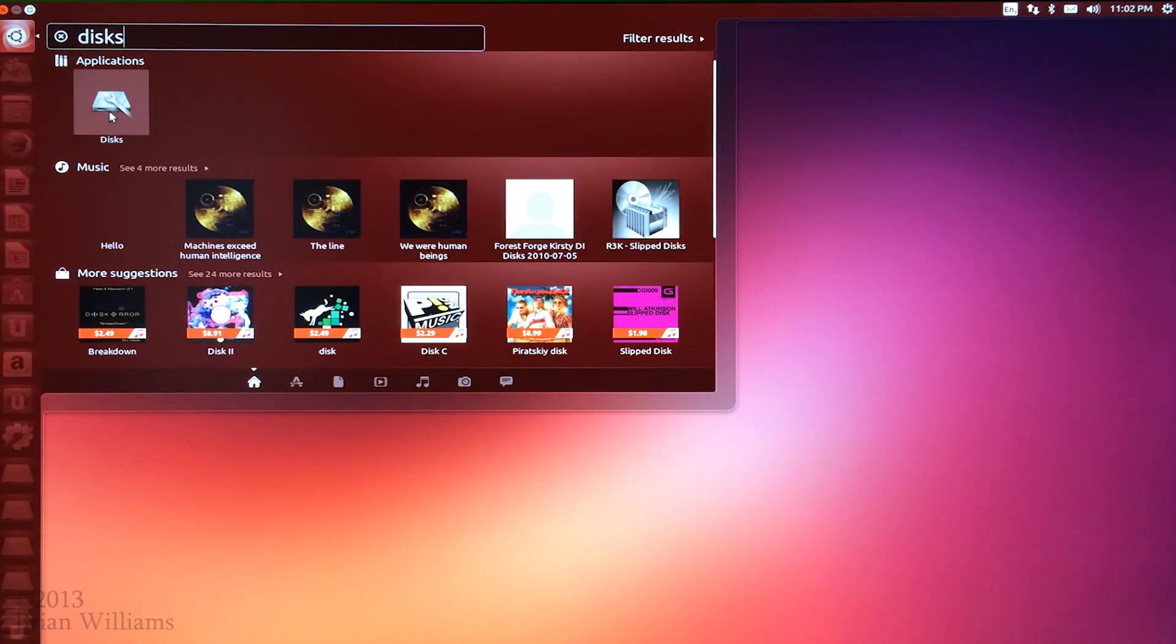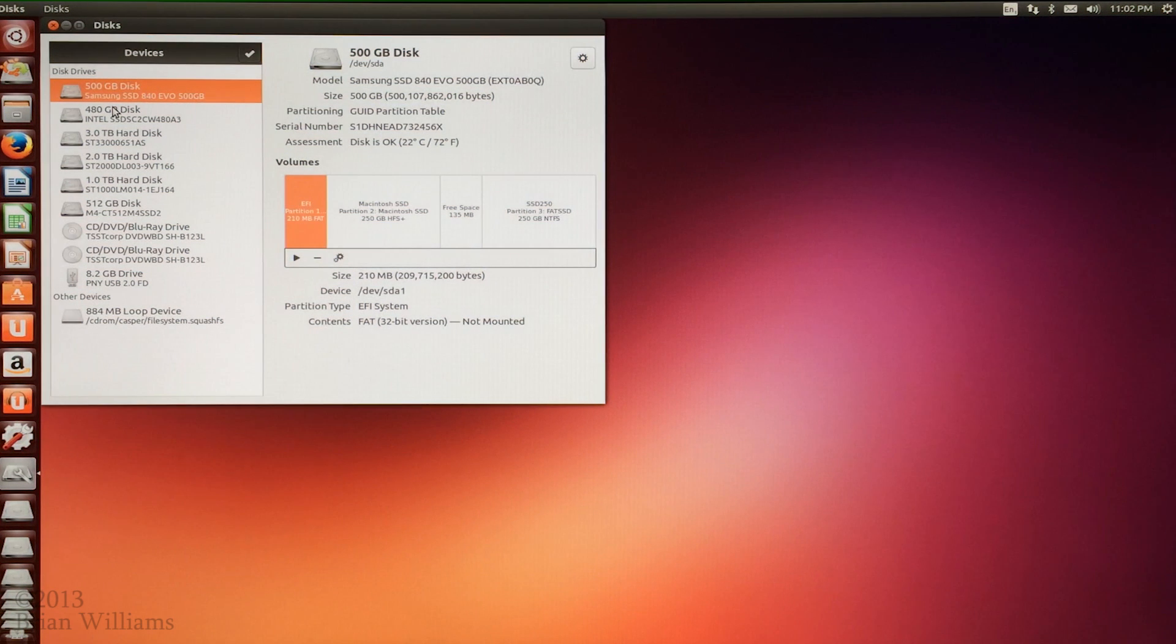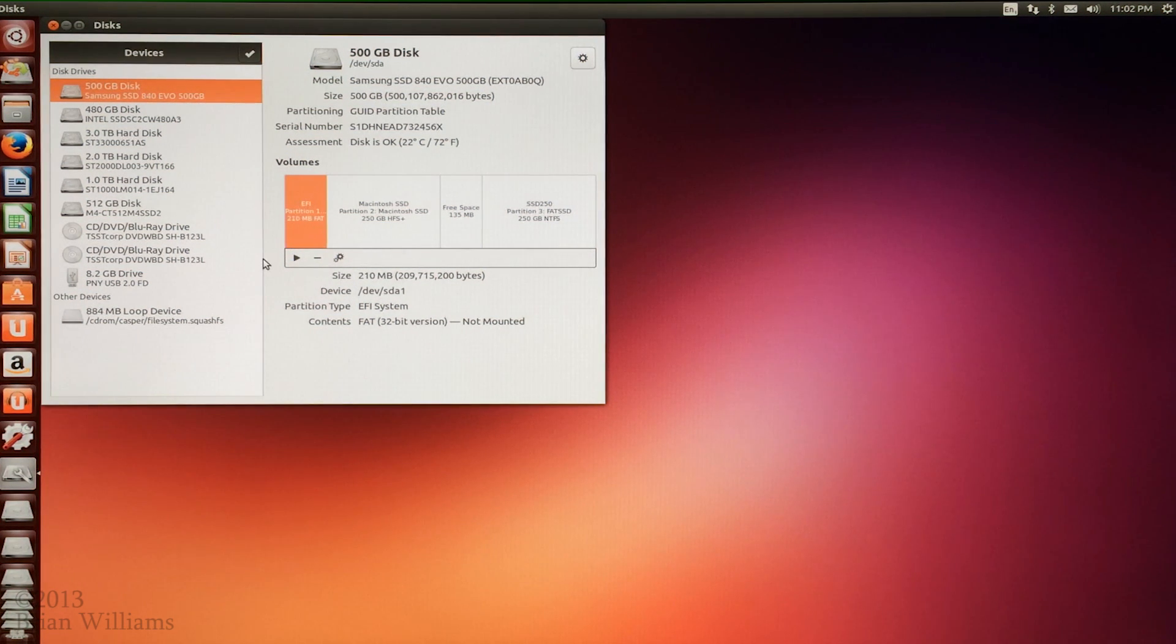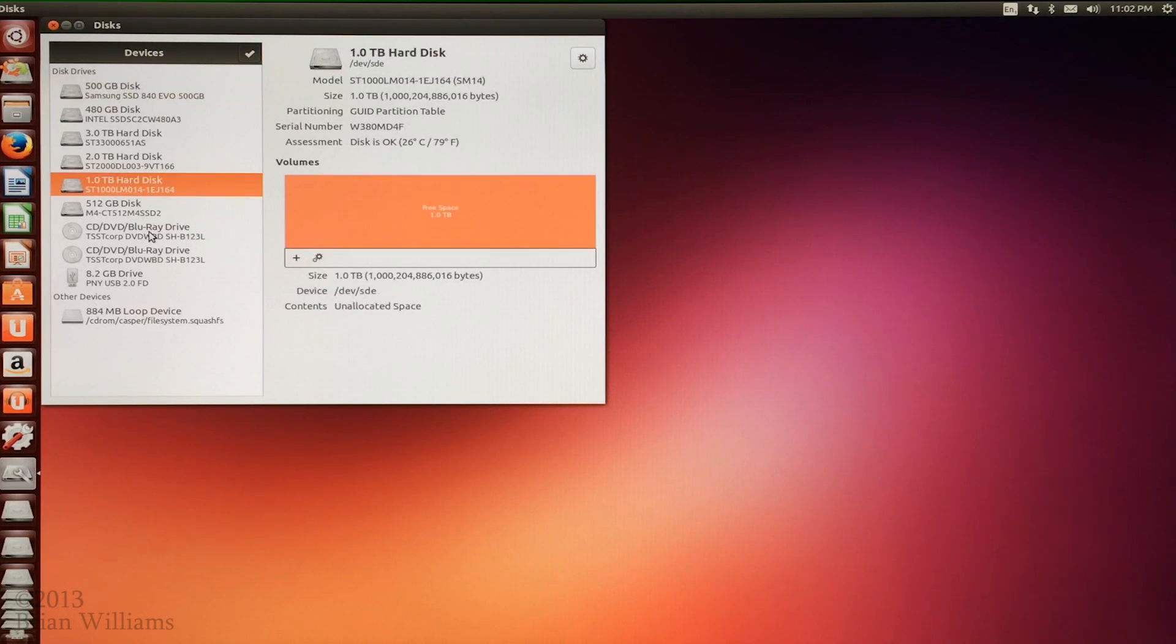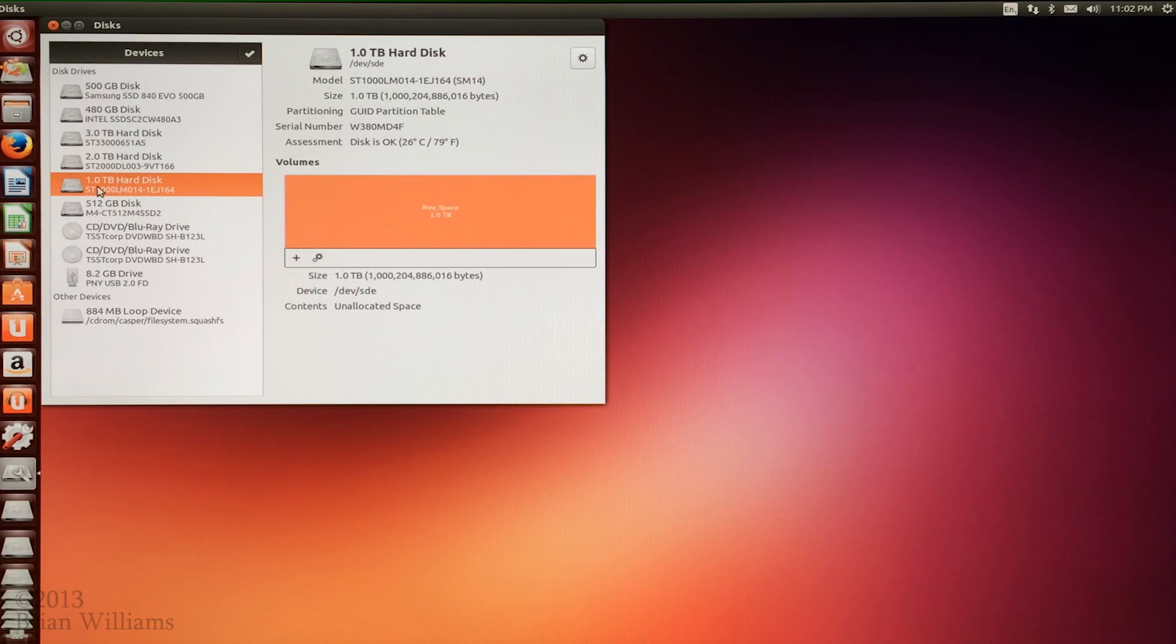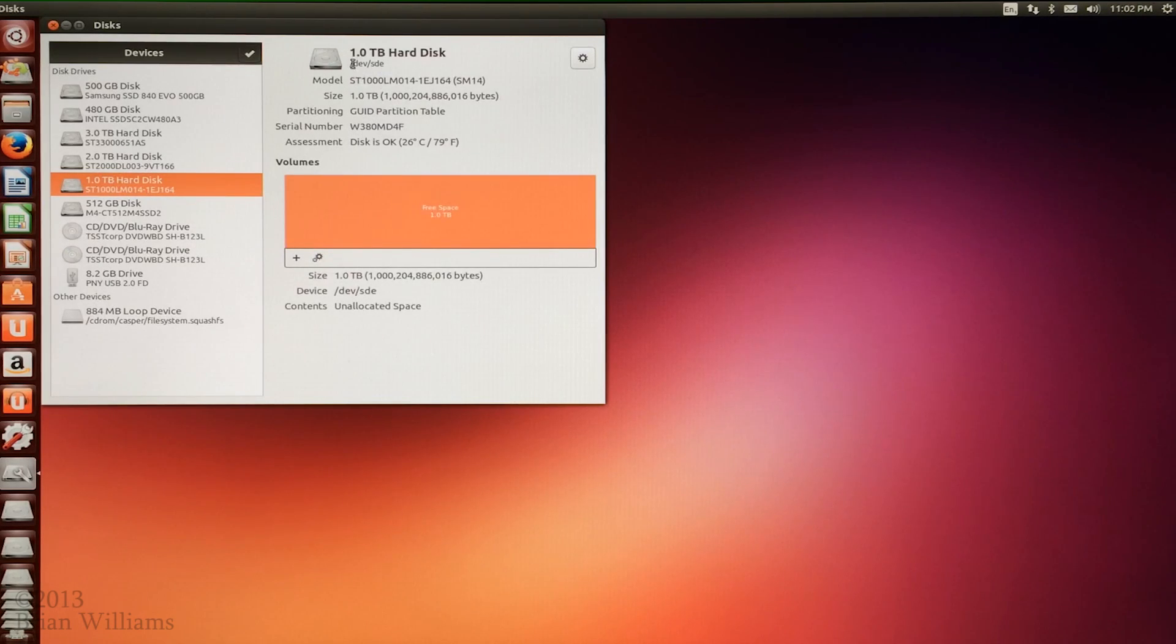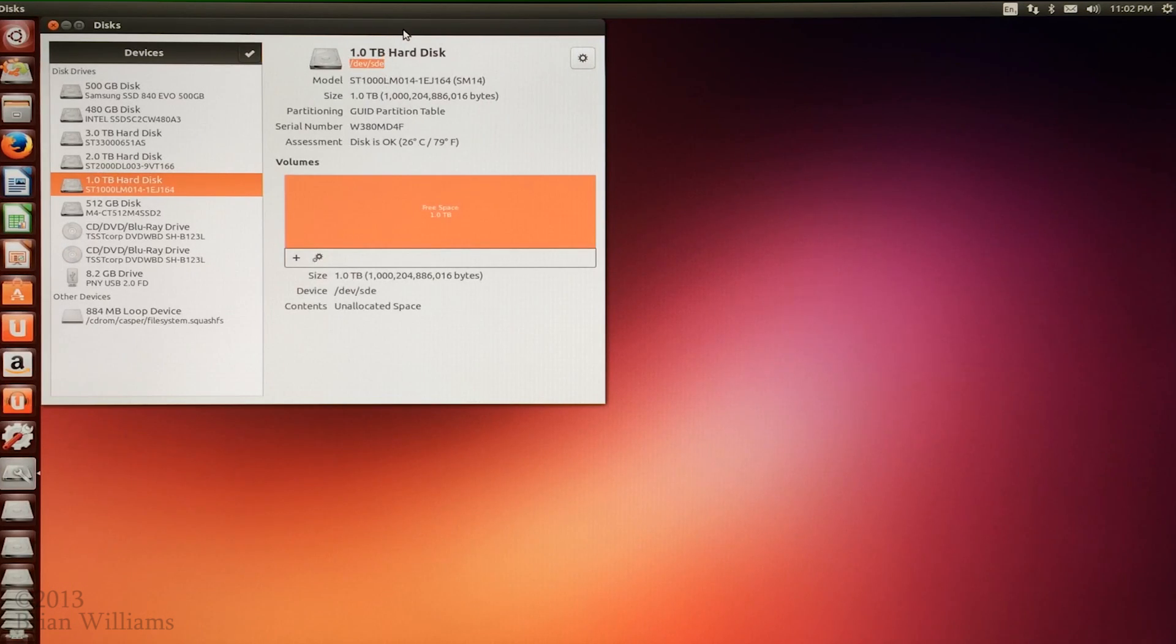We need to select the drive that we wish to format. You can see here that I have several disks installed on my machine. I have to be very careful to choose the right one. I don't want to accidentally format the wrong drive. With the correct disk selected, we want to find its device name. You'll see here that I've highlighted where it can be found. In this example, it's slash dev slash SDE.